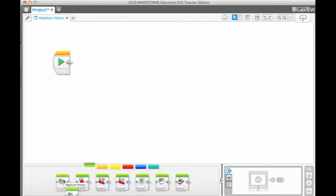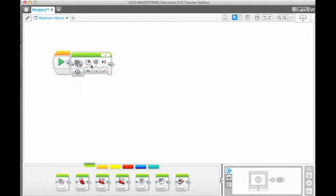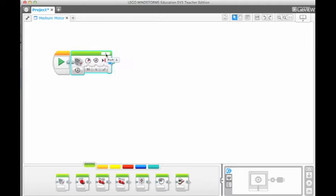The brick can be programmed to rotate a medium motor and a large motor. First, pick the port that the motor is plugged into: A, B, C, or D.